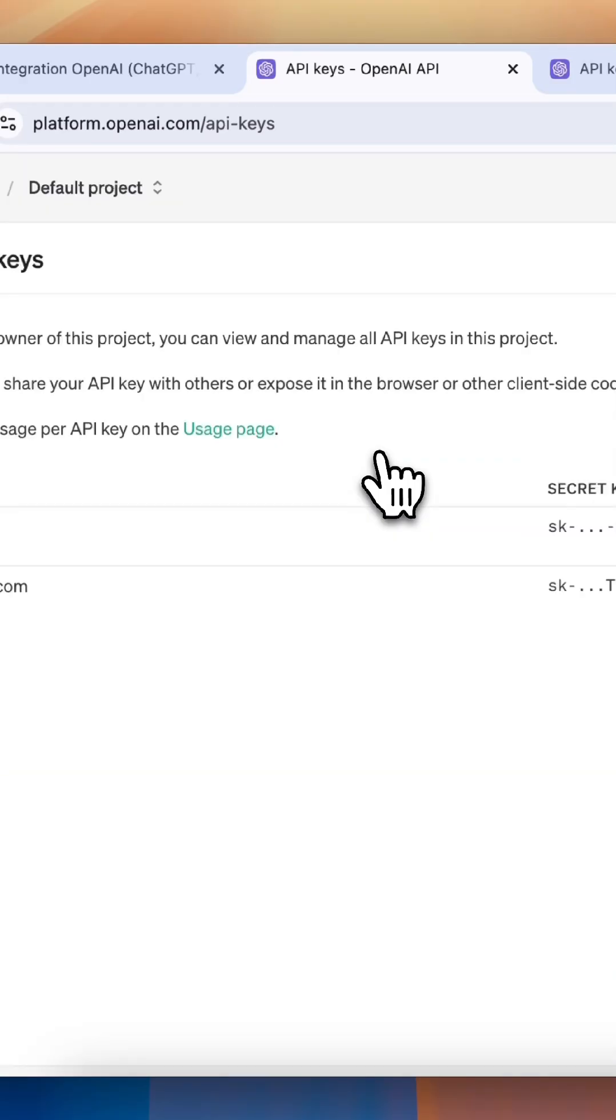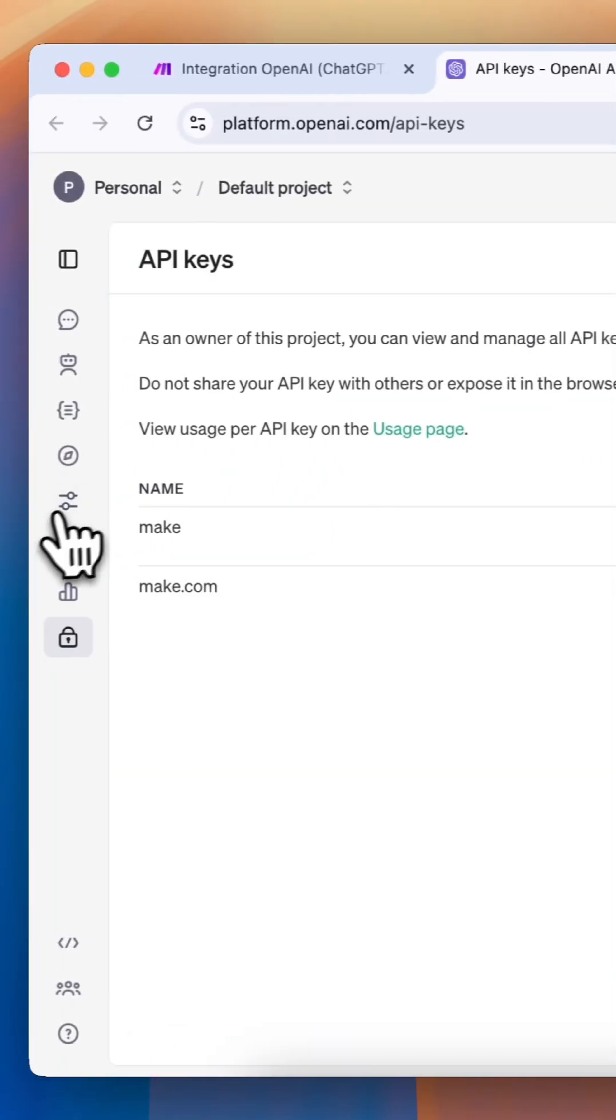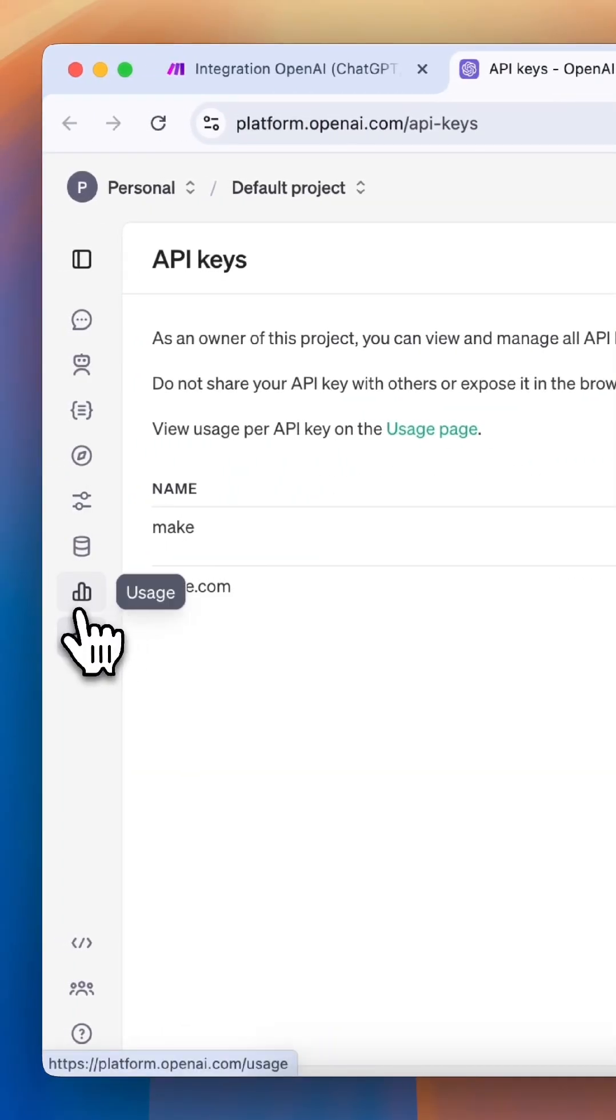To use this ChatGPT module as an API in Make, you'll need to add credit to your account, which you can do under Usage.